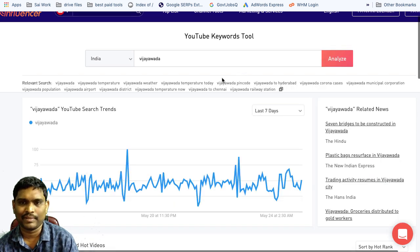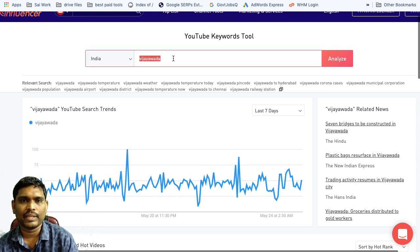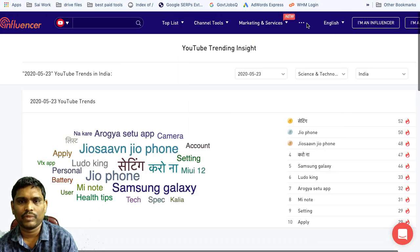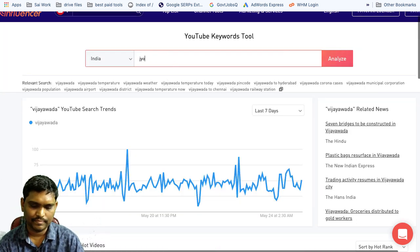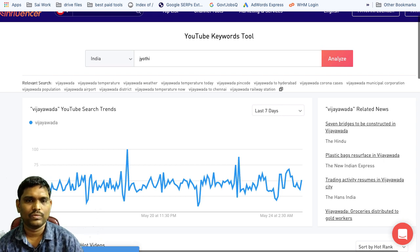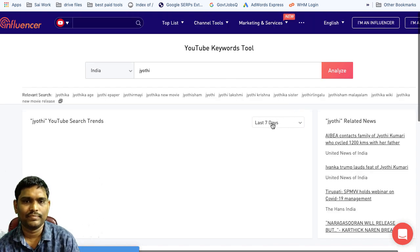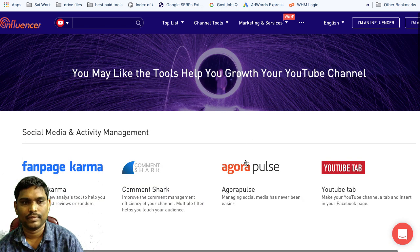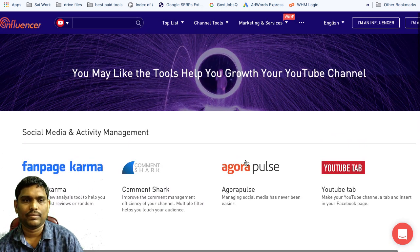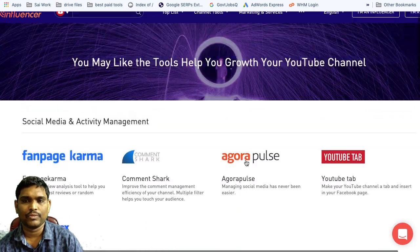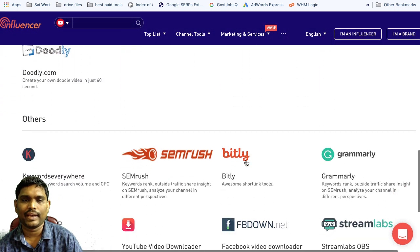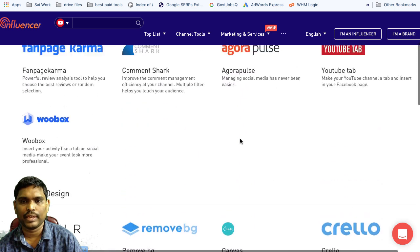If you want to promote the topic, you can do it with the topic. If you want to do it with the topic, you can check it. If there is a trend or a viral event, you can do it with the trending topic. In the last one day, you can do it with the trending topic.